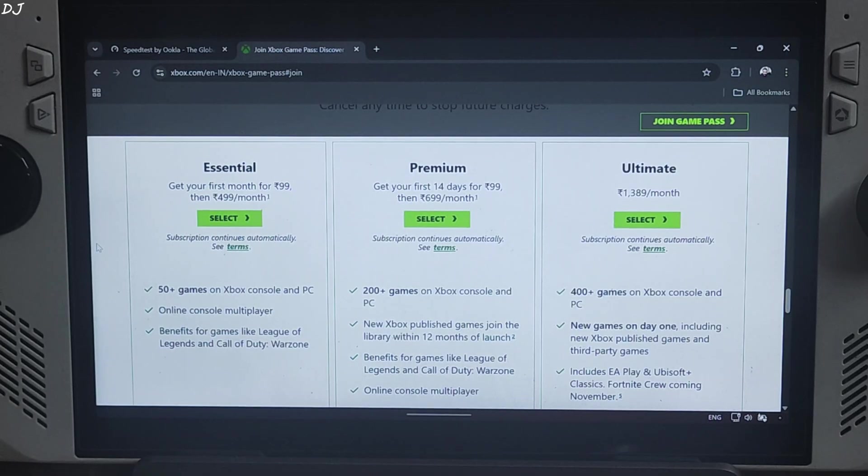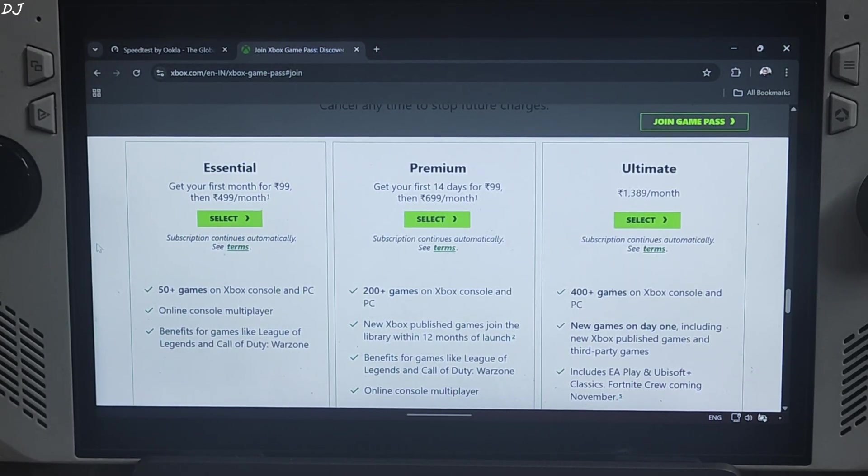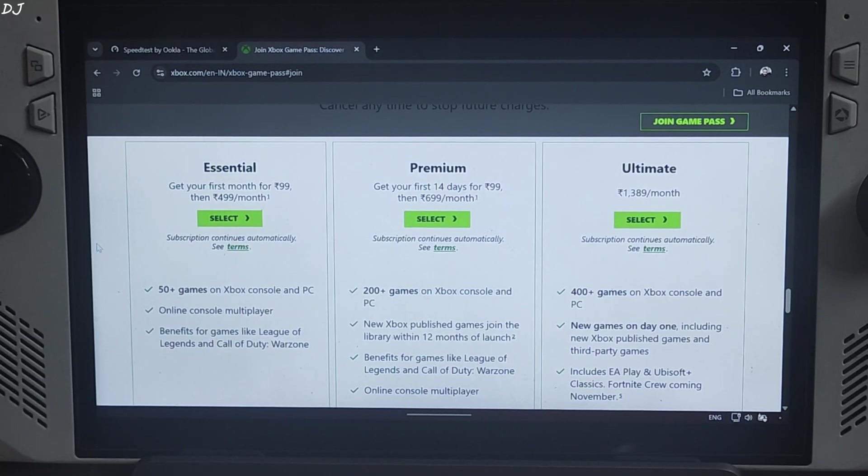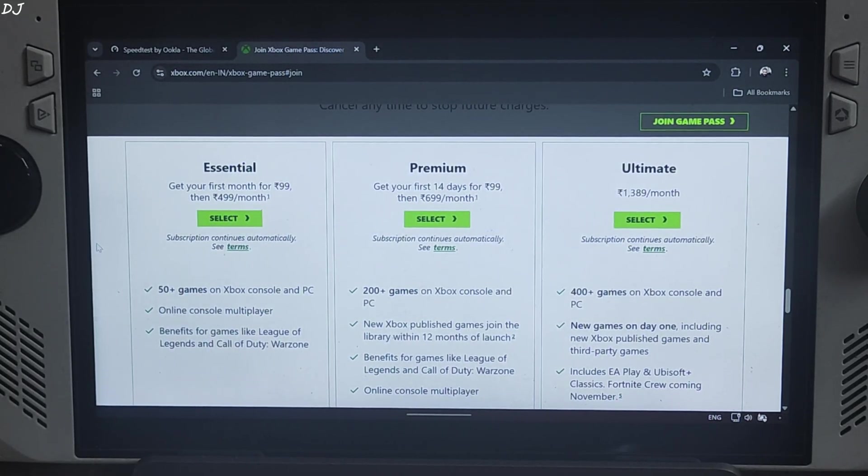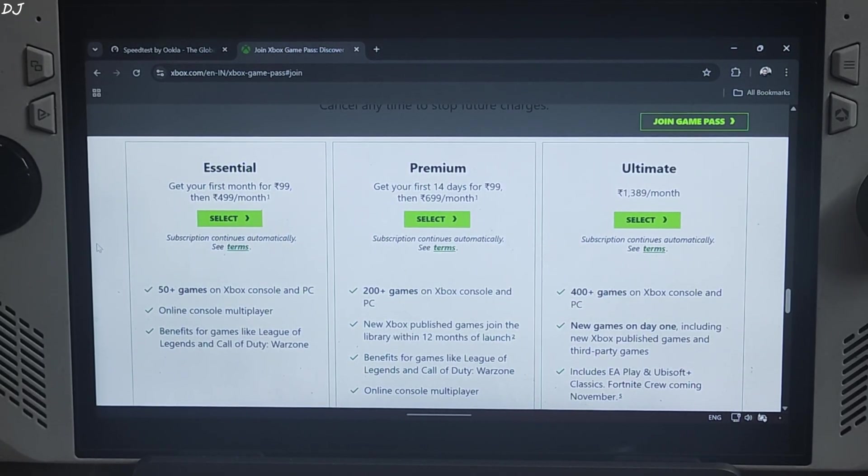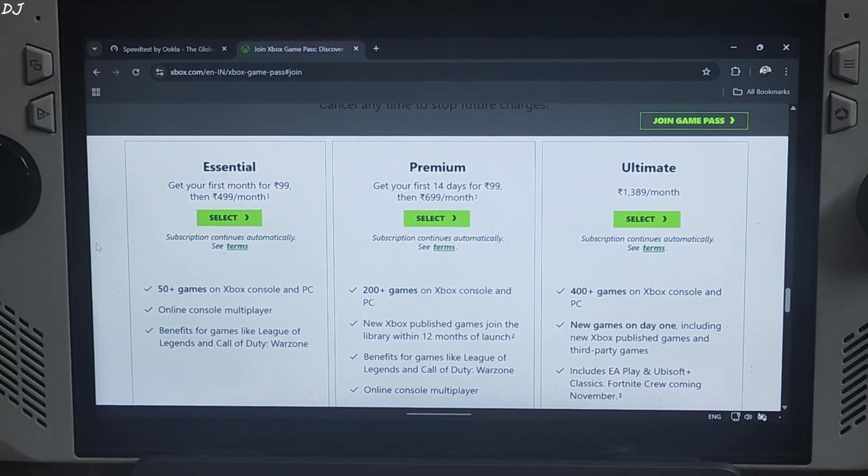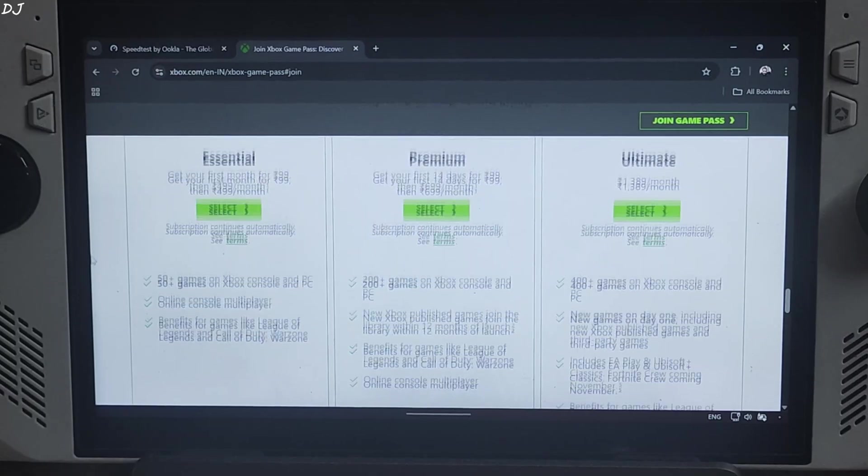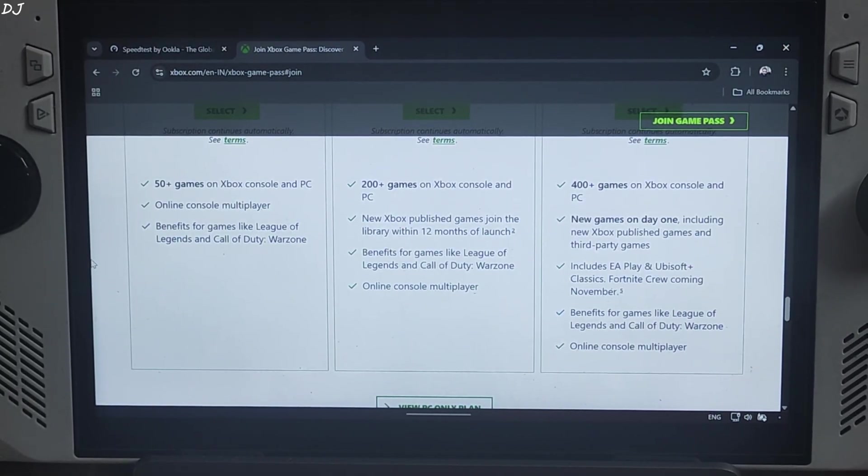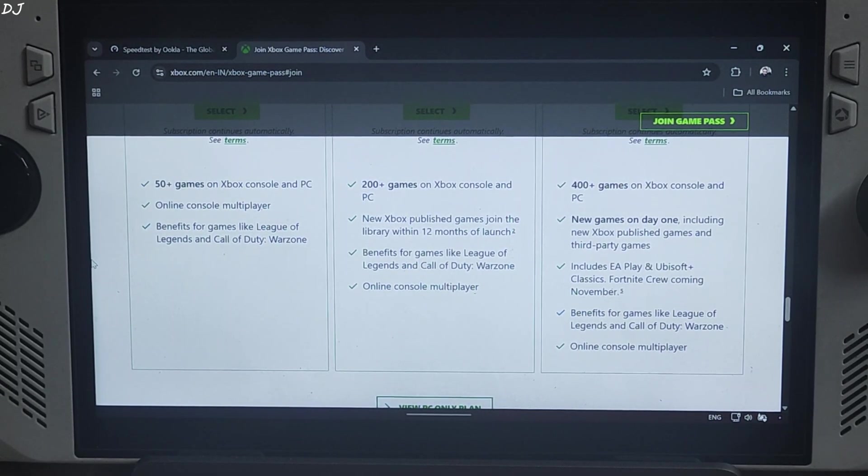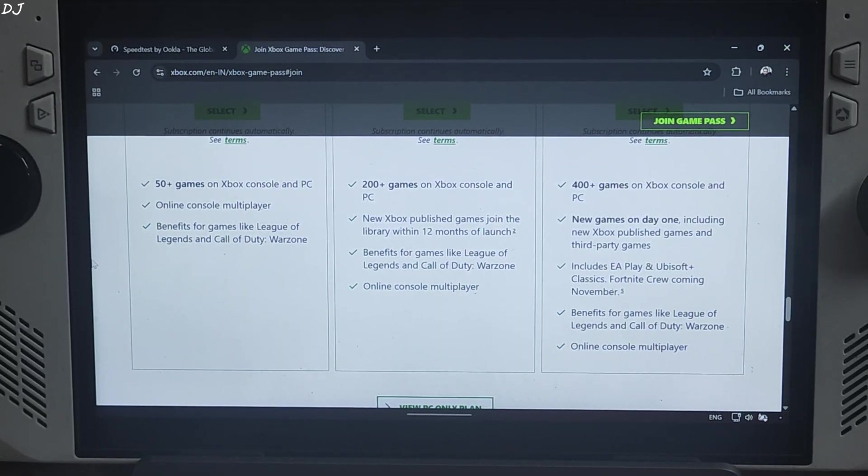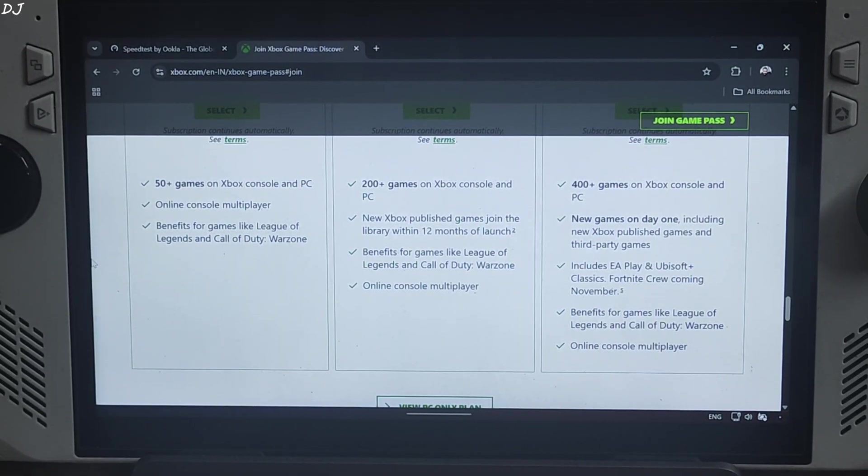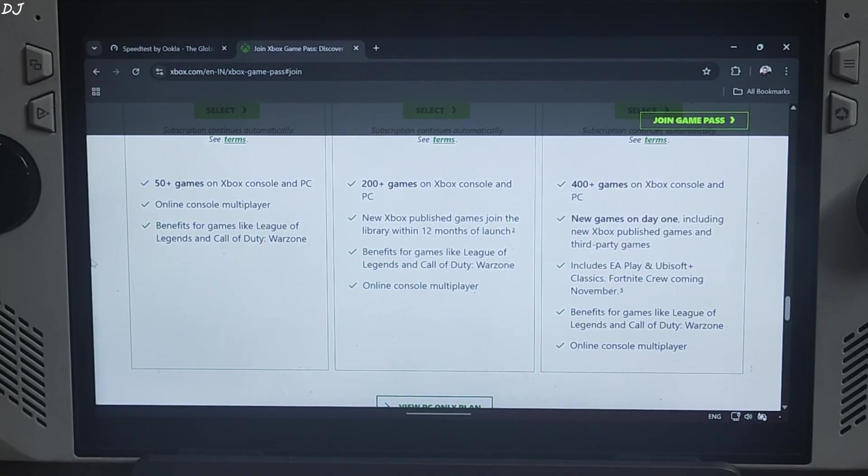Next we have the most expensive plan, Ultimate plan, priced at around 1389 rupees per month. It includes over 400 games on Xbox, console and PC. New games on day 1 including new Xbox published games and third party games. Also includes EA Play and Ubisoft Plus Classics. This is the plan that I currently have. It also allows us to stream xCloud games at 1440p resolution but ROG Ally's Display supports up to Full HD resolution. So even after selecting 1440p resolution via Xbox stream settings, games are streamed at Full HD resolution only.